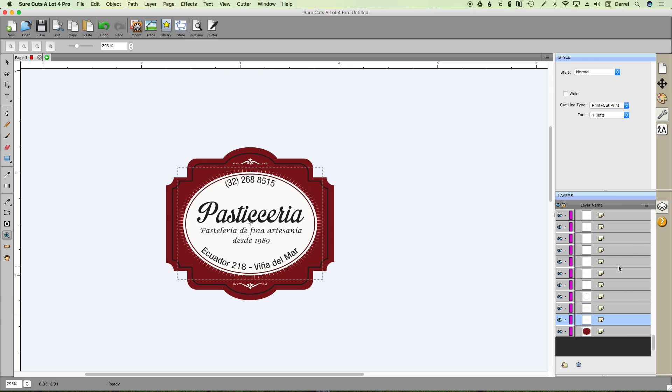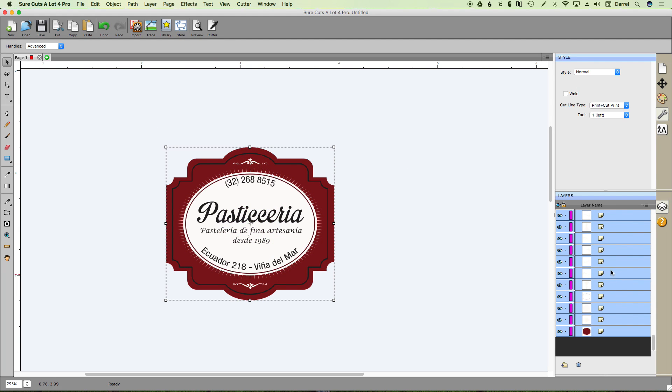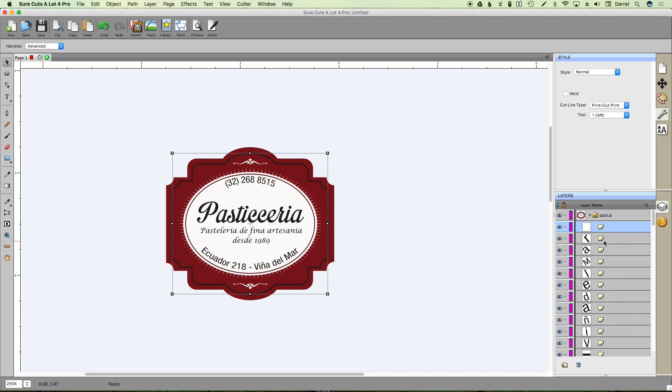And so now if I choose these individually you'll see they're all set to print. Now I would of course want to cut something and that is going to be that shape right here. And that's the one.